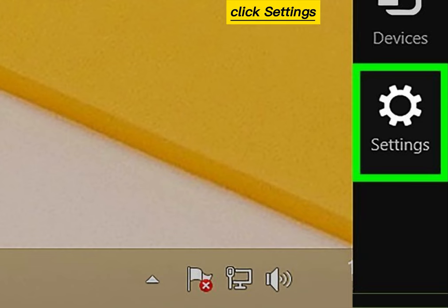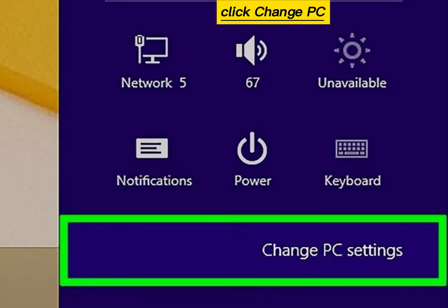Click Settings. Click Change PC Settings.